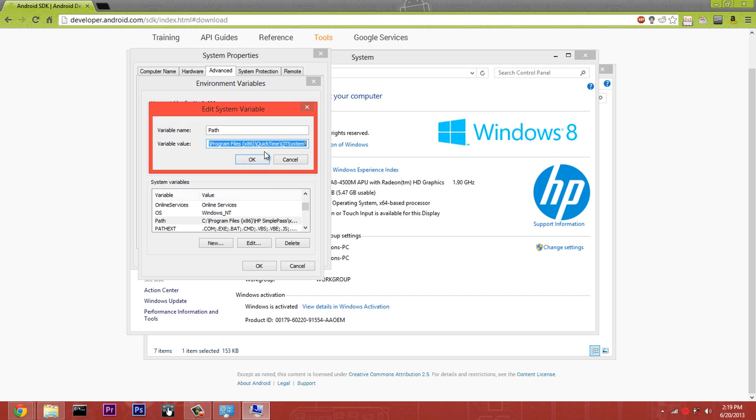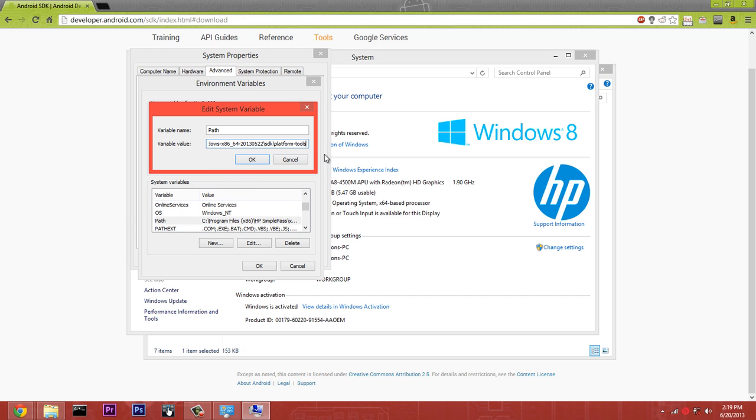Go ahead and choose Edit. You're going to want to go to the very last position that you can and enter the semicolon. Then what you're going to do is Control+V and paste that. So you'll see this - that gives you the platform-tools.